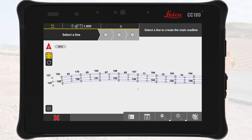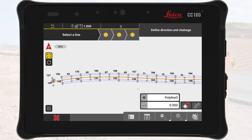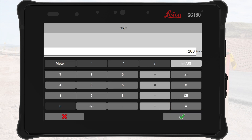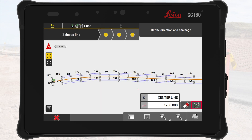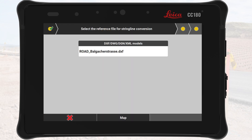In the first step of the wizard, we define the center line by selecting the middle line from the reference DXF file. We set the starting station to 1200 meters and name the line Center Line for clarity. If needed, we can flip the start and end points to match the intended direction or clear the selection using the eraser button. With the center line defined, we move to the next step.